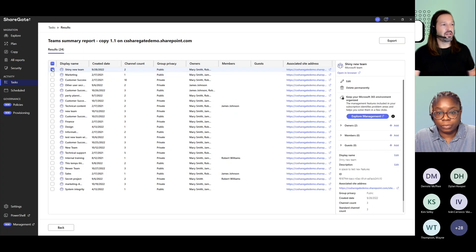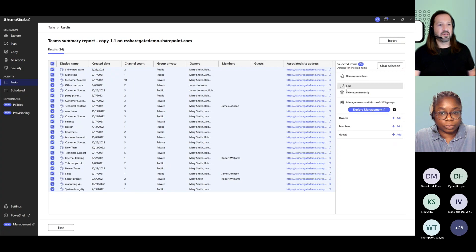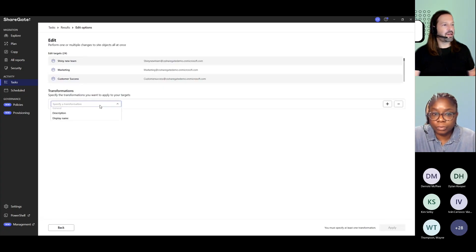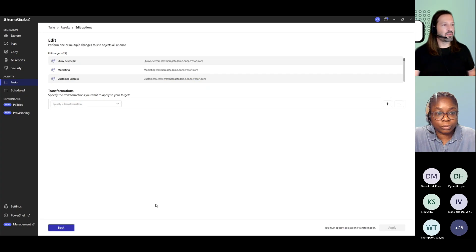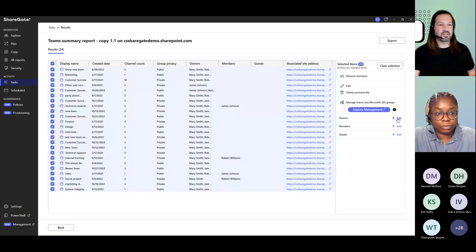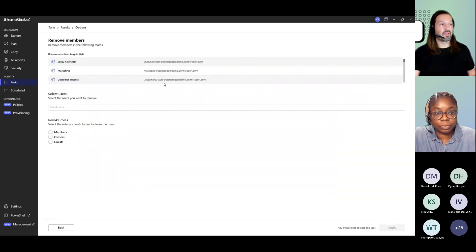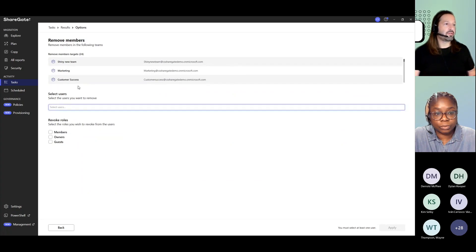I can even do it a little bit more in bulk in the sense that I could go edit and then apply some transformations, which is not really great here, but mostly you can still add members, owners, and guests in bulk to multiple selections or remove members from members, owners, and guests if you want throughout those teams.